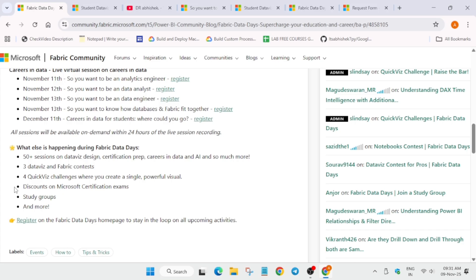There will be 50+ sessions on database design and certification preparation, guiding you on how to prepare for certifications and uplift your career in data and AI. Apart from this, there will be three data ways and Fabric contests for quick challenges, including creating a single powerful visual, and discounts on Microsoft certification exams. You'll also be getting study groups to interact with like-minded peers.